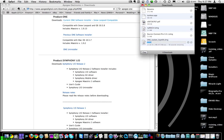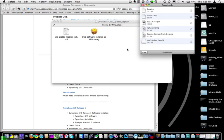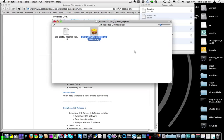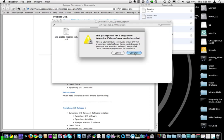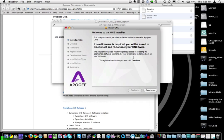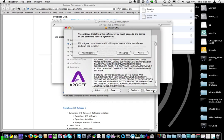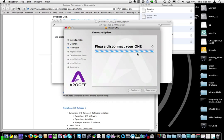Then let it download. Once that file is downloaded, you're going to open up the installer. Double click on the package. Click continue, continue again, continue again, agree. And now follow the directions.